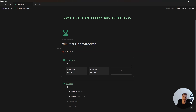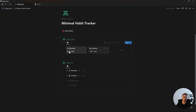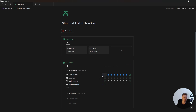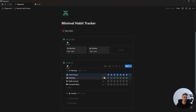In this video I'm going to show you how to build a minimal habit tracker where you have different routines, and inside of each routine you have your different daily habits with a checkbox for each day that updates the weekly progress as you complete them. And then once you've successfully completed the habit during the week you can just update this number which will show your total yearly progress.